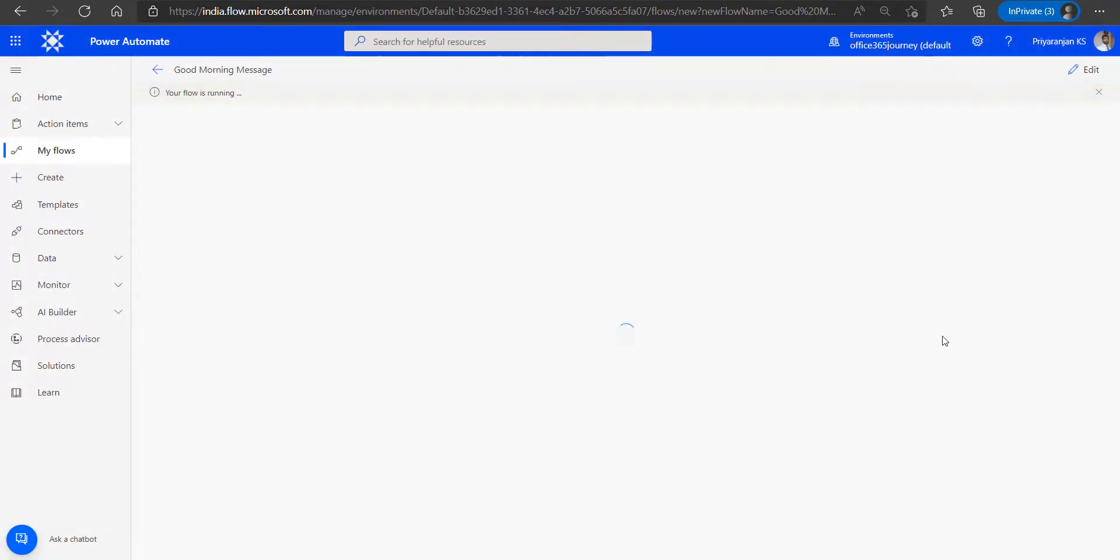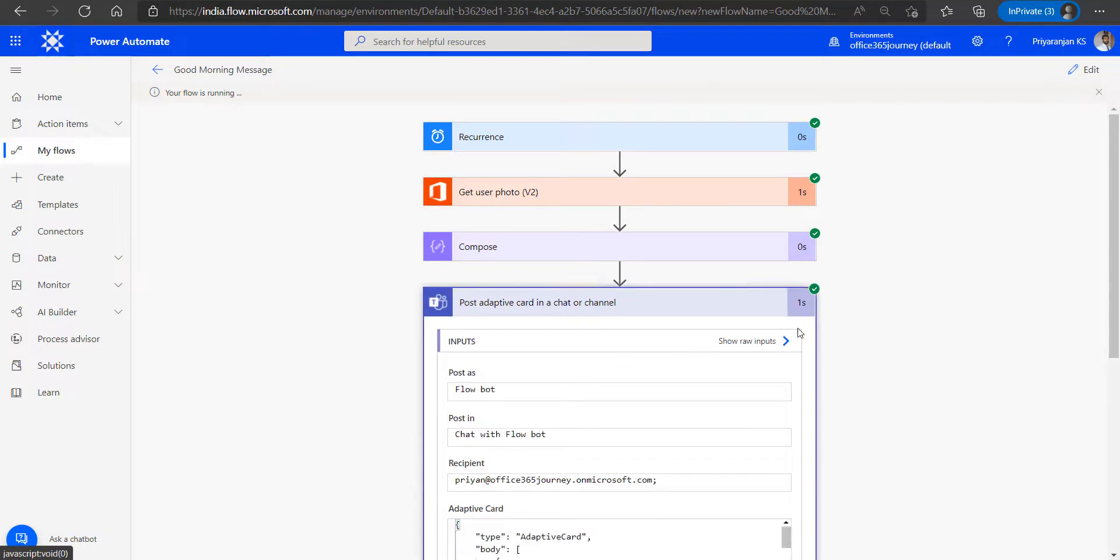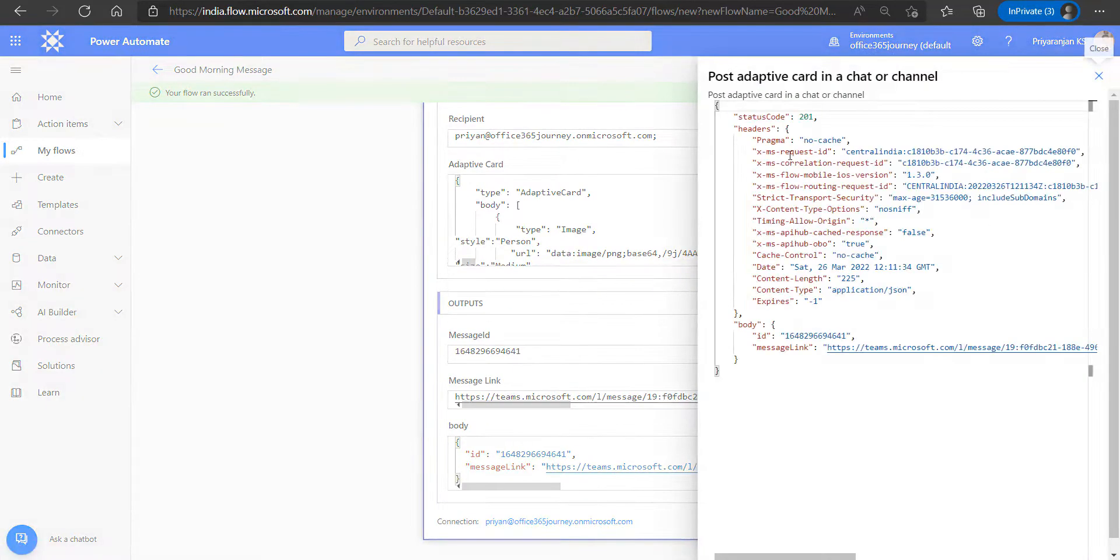Click on done. So we can see that the flow has run successfully and the adaptive card has an output which indicates a status code of 201, which indicates a success.